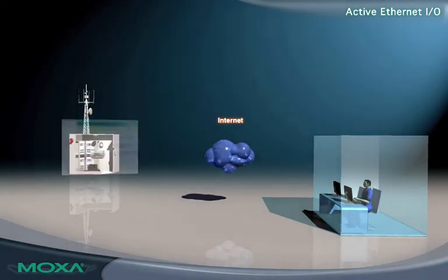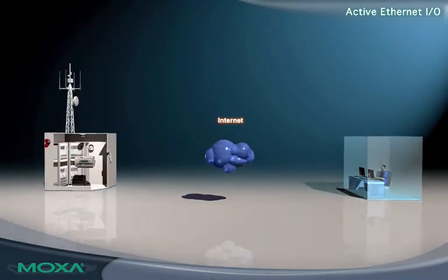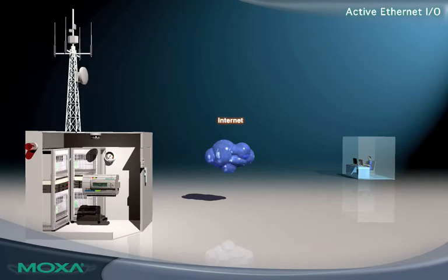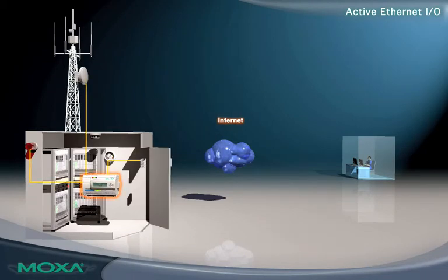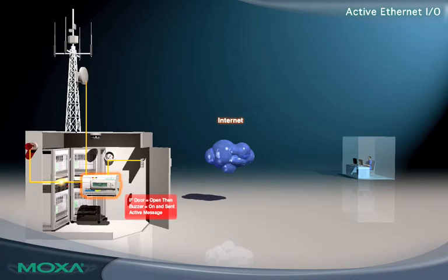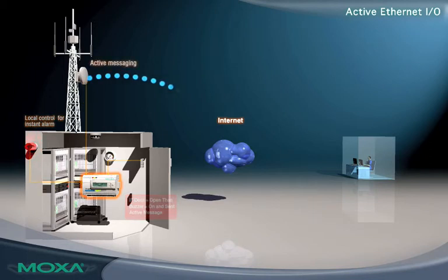Active Ethernet I/O enables an immediate response to I/O events. The I/O server can send real-time reports to network hosts and simple commands to attached devices. Local alarm control can be achieved without an additional controller or PC.